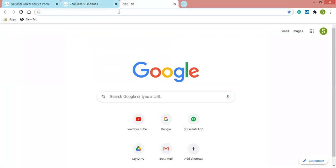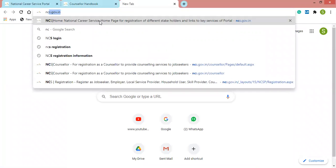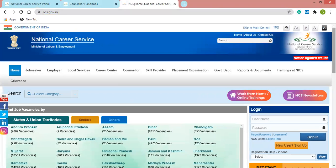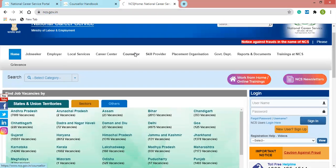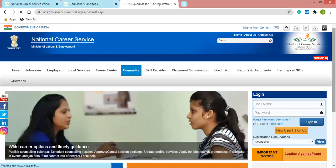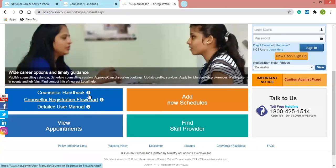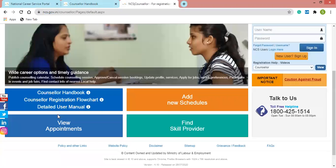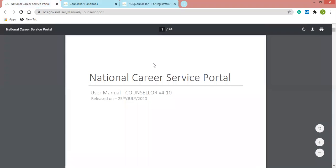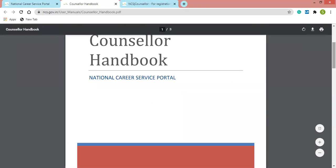We simply type on Google ncs.gov.in. On the official website of NCS, you have to go to Counselor and here you can see the e-resources available. I'll be discussing this counselor handbook — when you click it, it gets downloaded. When you click the detailed user manual, it also gets downloaded. This is a 94-page guideline for counselors and it is the latest updated manual, released on 25th July 2020.